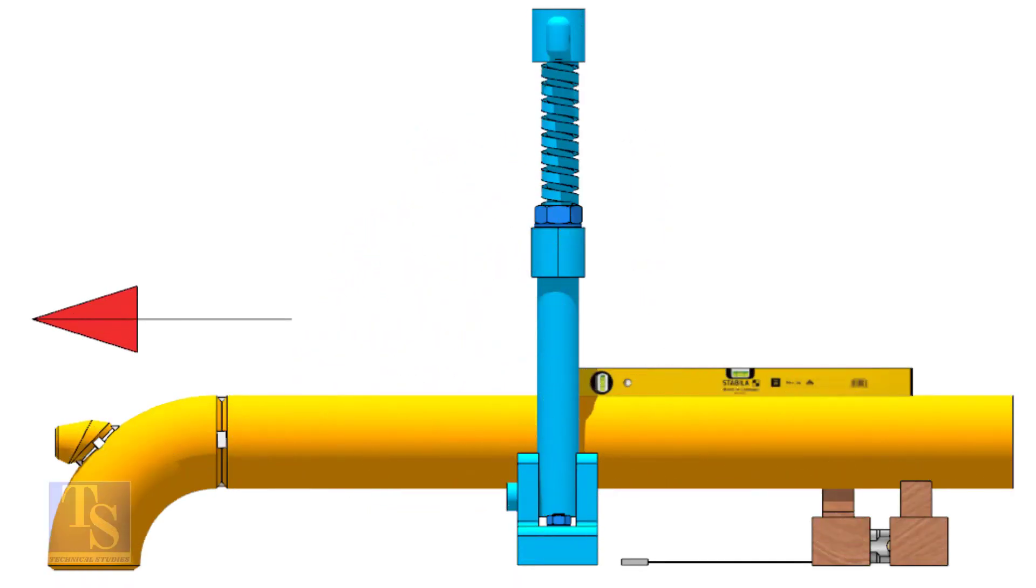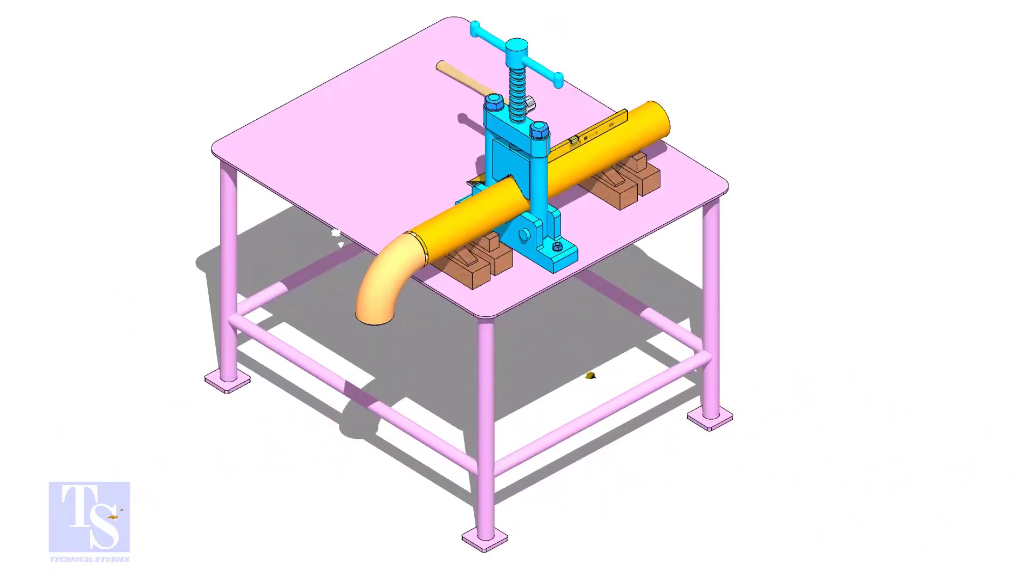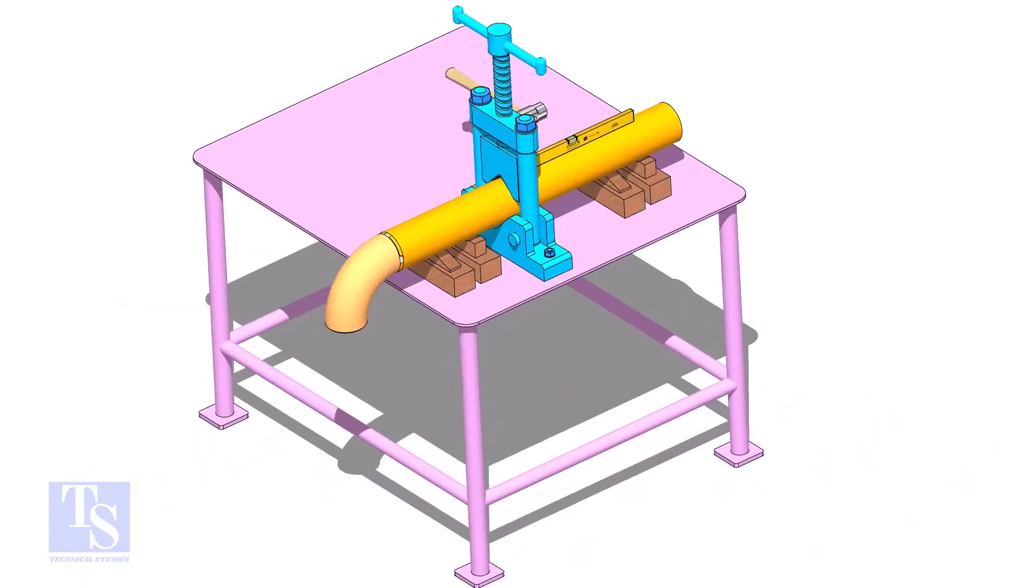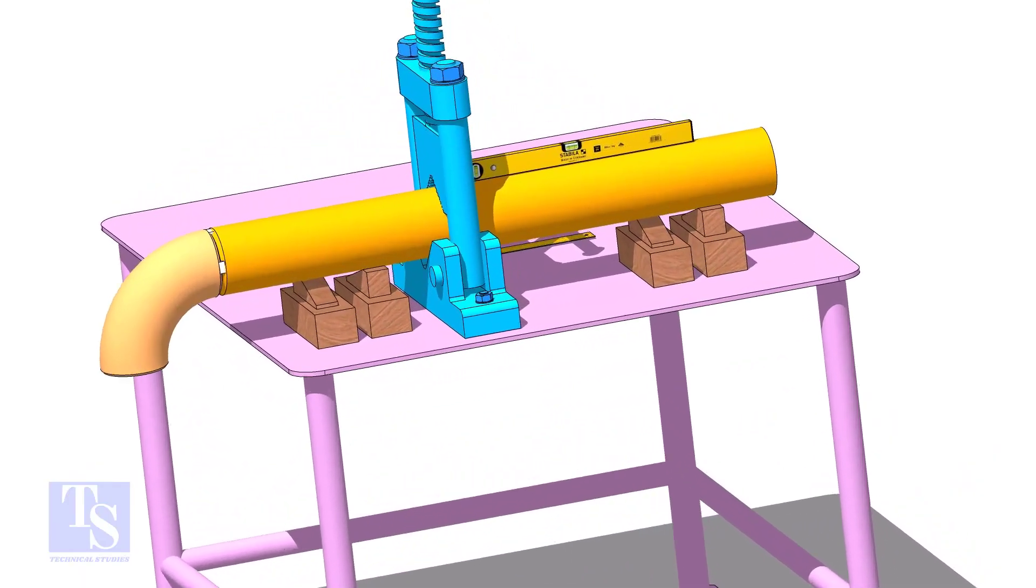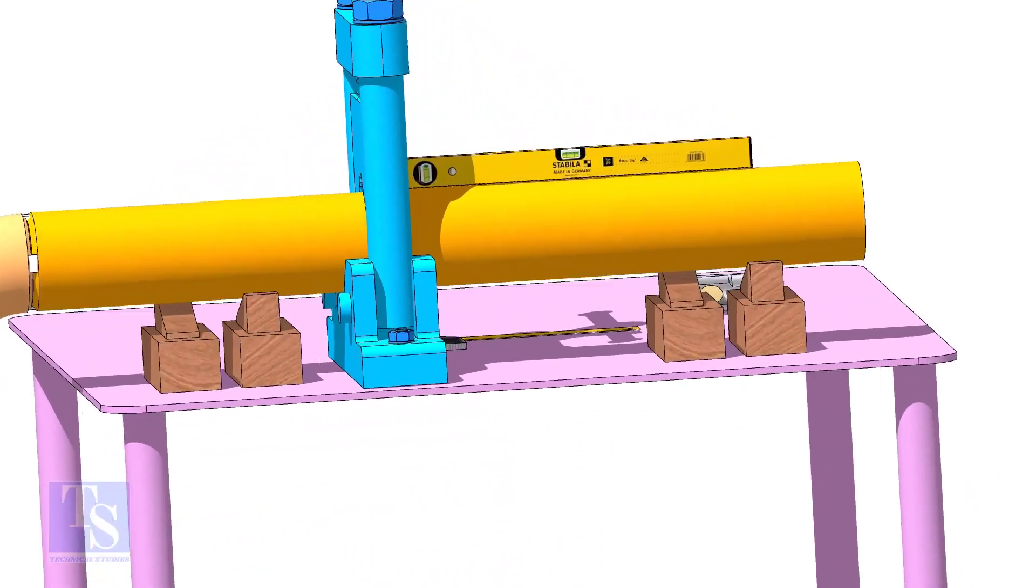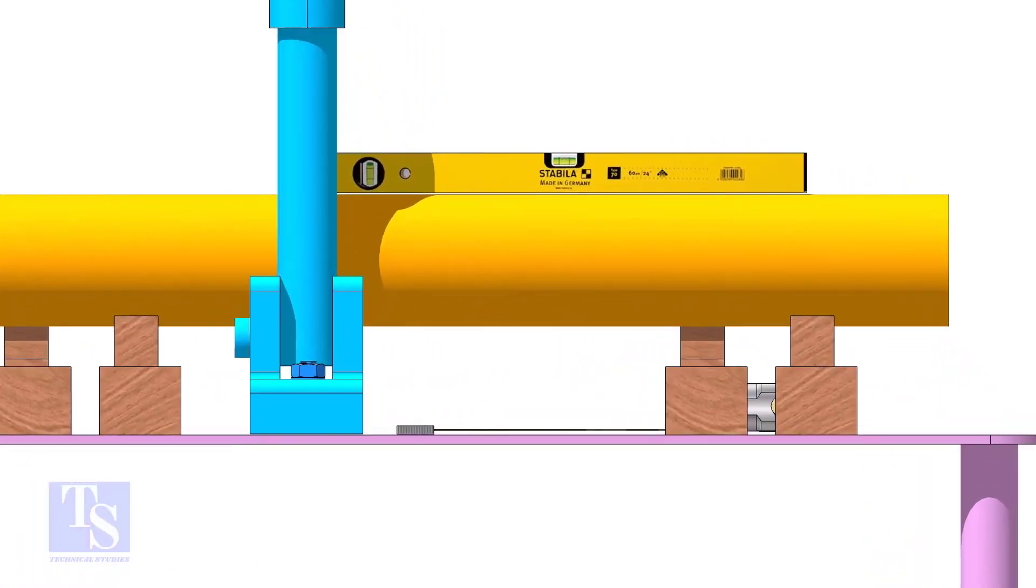I had seen guys making mistakes when they fix the direction of the elbow. Please be careful. Level the pipe and the elbow face. If necessary, put packings below the pipe.